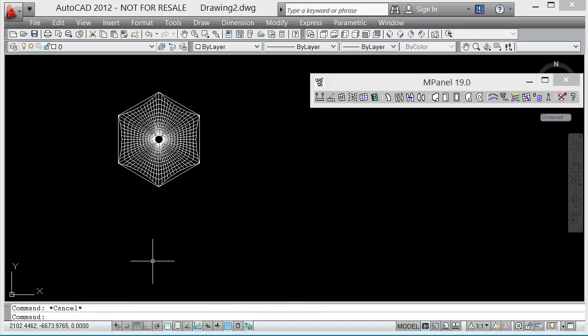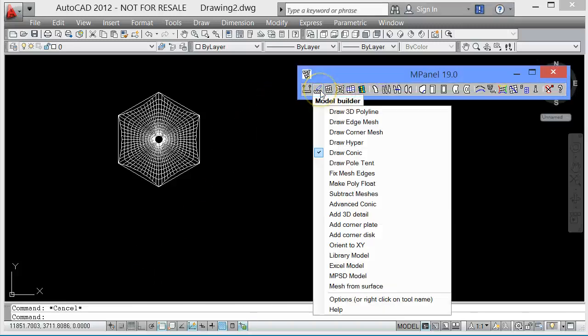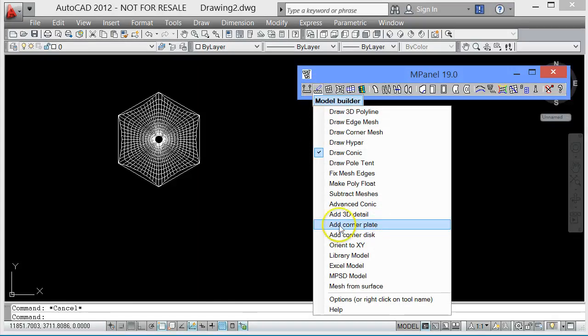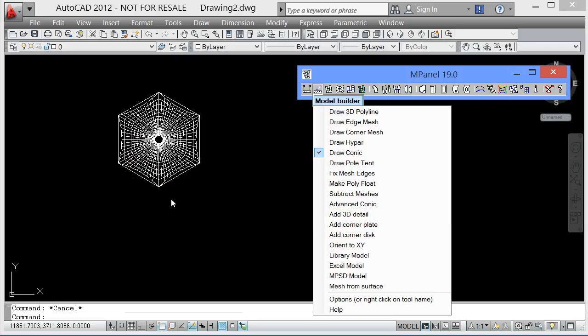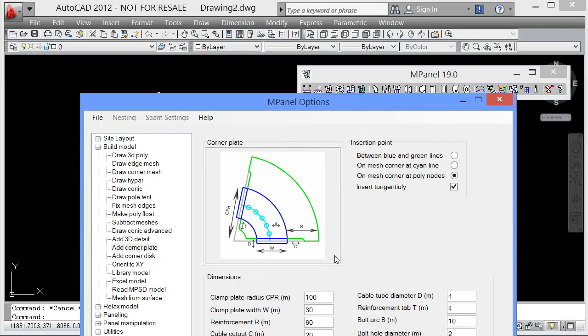We want to look at using the MPanel Model Builder tool to add a corner plate onto a structure which is perhaps an umbrella or a six-sided conic. We need to consider that when we add the corner plate, the corner plate is going to be parametrically defined, but it's going to be flat.